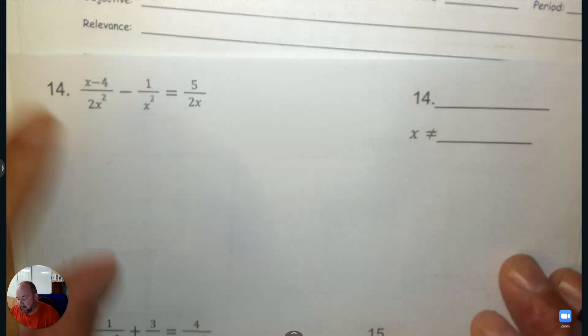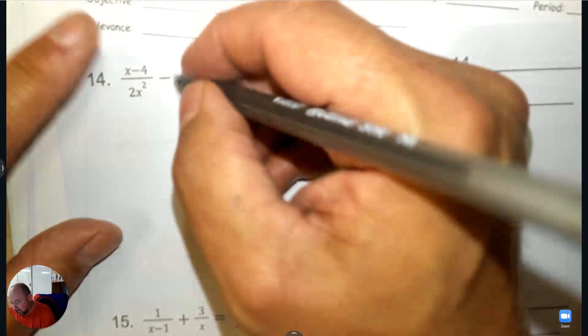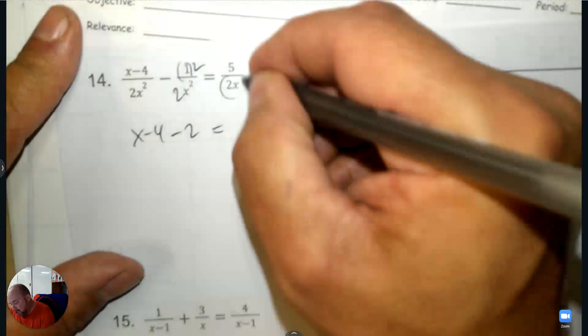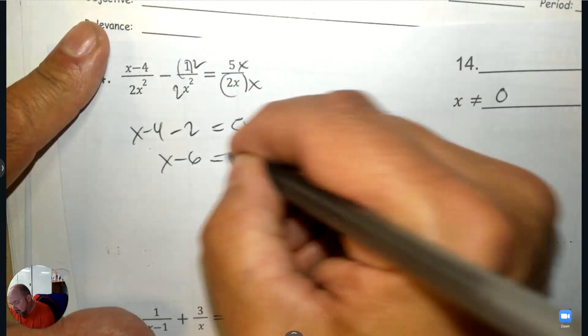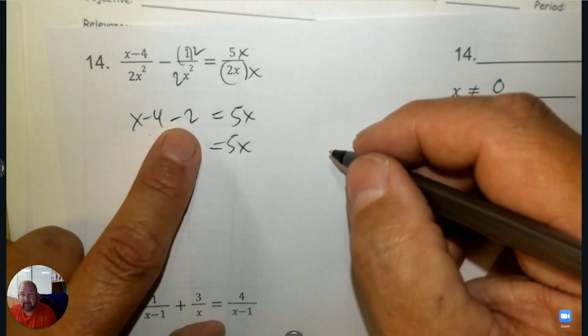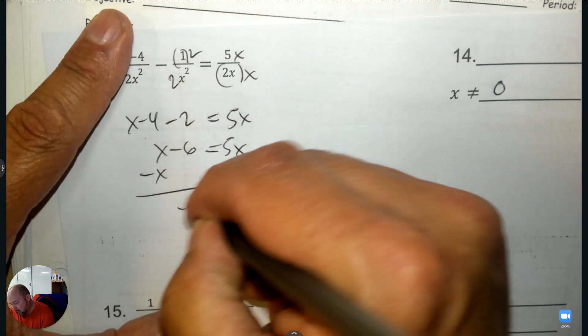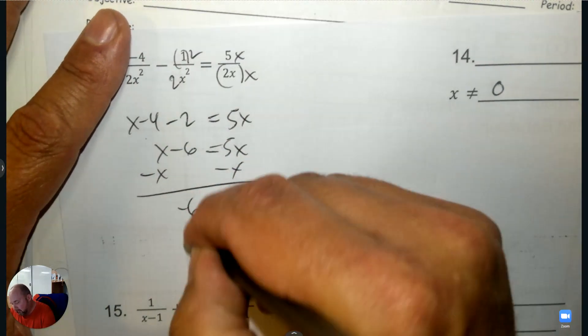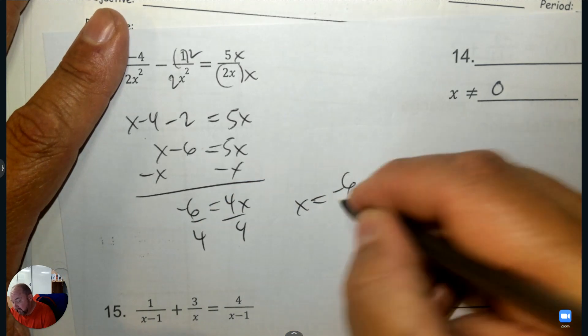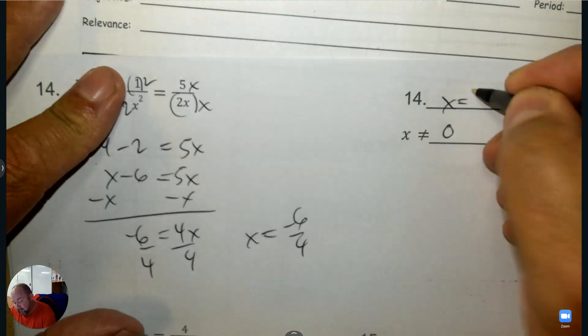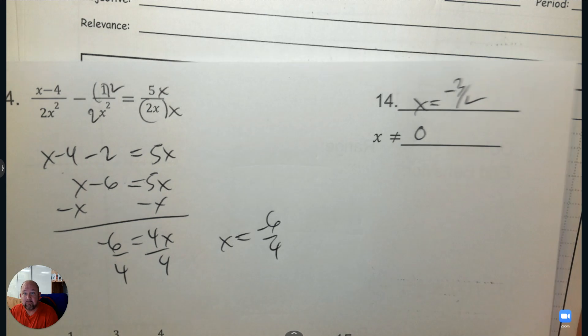What can x not be? Make the denominators the same — I'm going to multiply by 2, giving x minus 4 minus 2, then multiply by x so all denominators match. Then solve: we have negative 4 and negative 2, subtract x. 5 take away 1, then divide by 4 and I have my answer. You don't have to simplify it, but if you did it would be negative 3 over 2 — though you can also write it as negative 6 over 4.